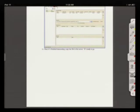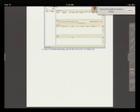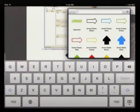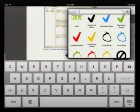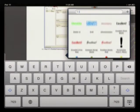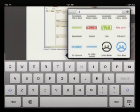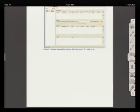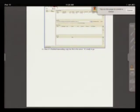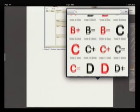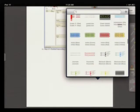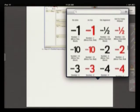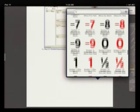There are also stock stamps that I sometimes use: arrows, check marks, letter grades, frowny faces, and whatnot.